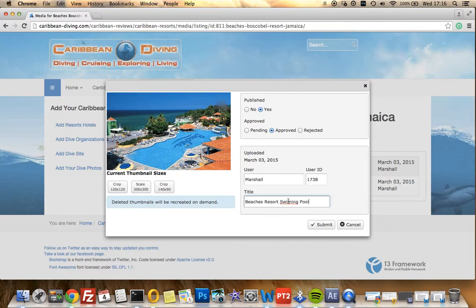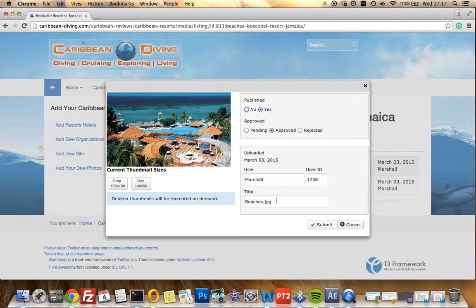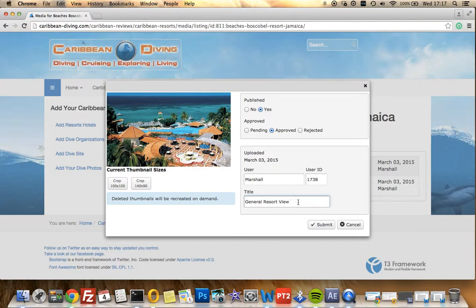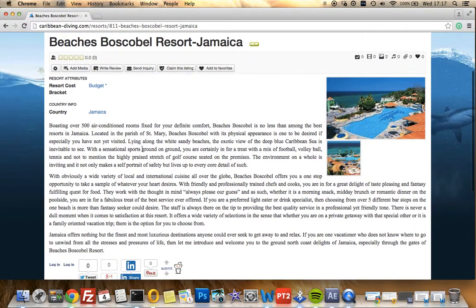Always try to be as descriptive as possible using the fewest amount of words. Then we click submit and that looks a lot nicer. If you can imagine, the search engines don't really know what 'beaches' is — it's a very generic term. So editing that is important, though it's hard sometimes.